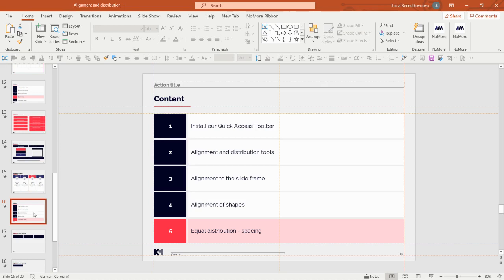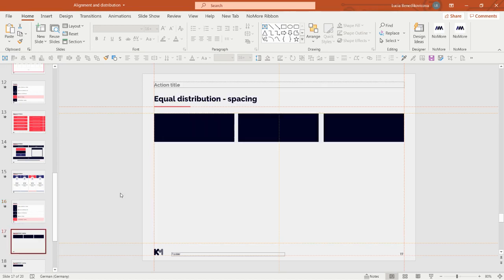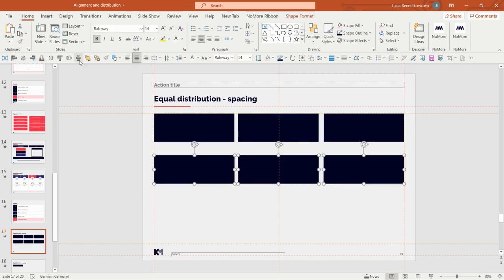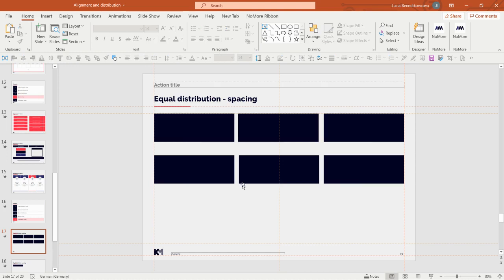Now let's take a look at the final topic: equal distribution or spacing. Here we have three boxes that are not equally distributed because the gaps between them are different. If I copy them and press distribute horizontally, they move and now all gaps are equal — this is equal distribution.